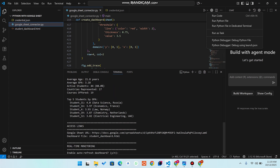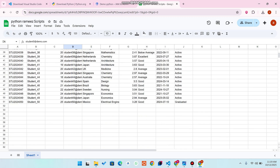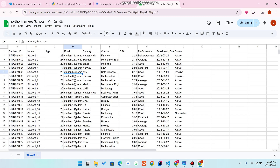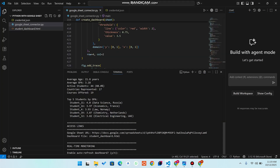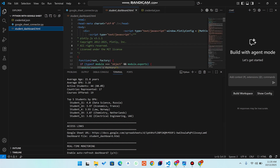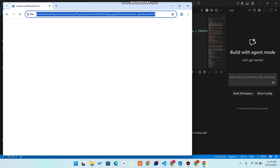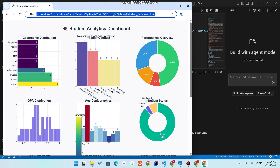Don't worry if you haven't installed the required libraries — just wait and they will be automatically downloaded. You can now see that in our new Google Sheet, we have successfully connected to Python. Open the 'student_dashboard.html' file, press F5, and you can check out the analytics dashboard view right in front of you.